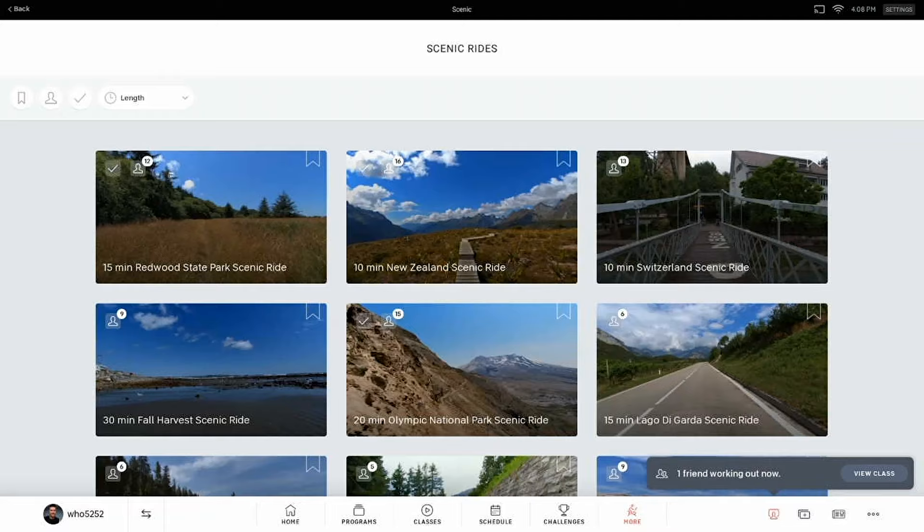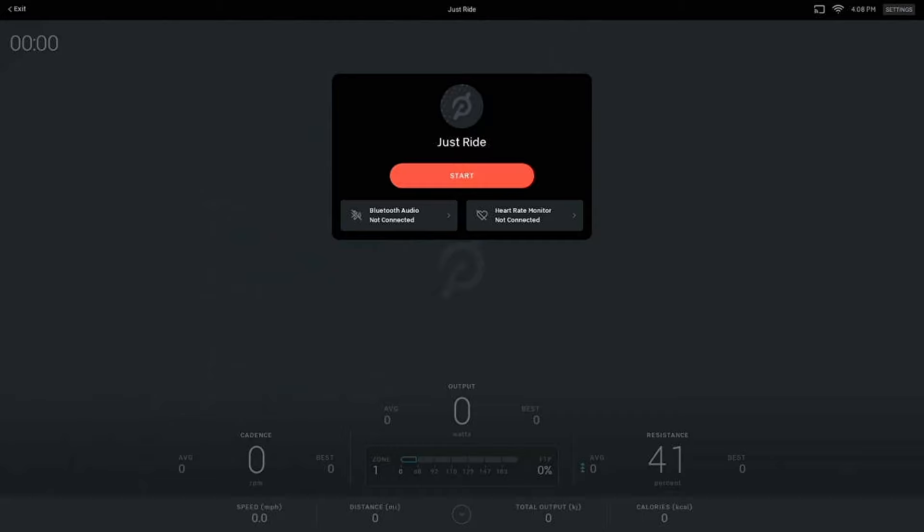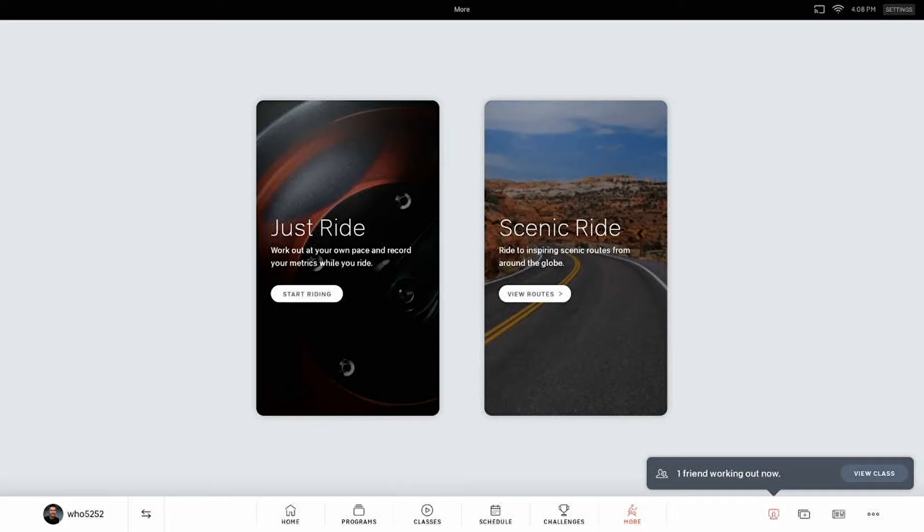There are also scenic rides available. From there we're going to take a look at the Just Ride screen — take note of this because it's going to look familiar here in just a second. No special Peloton bells and whistles, just stats on the screen.